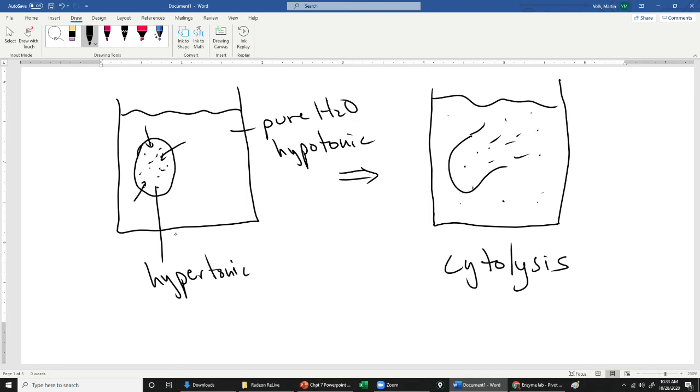All right. Like I said, some cells just swell because they have a good extracellular matrix to protect them. Other cells would burst depending on how much protection they have and how much strength they have. Keep in mind the membrane is pretty weak. It's pretty flimsy. It's a fluid.